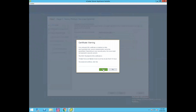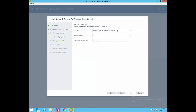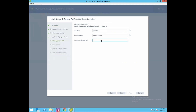Click yes to accept the certificate. Now here we need to provide the appliance VM name. I'll give the name PSC-01A and set the password for the appliance VM. Click next.